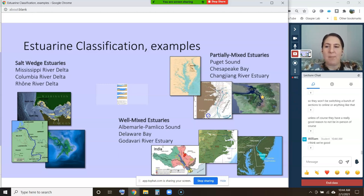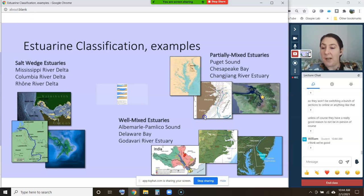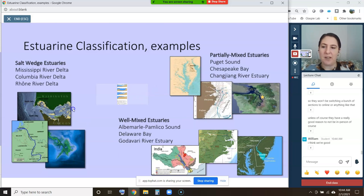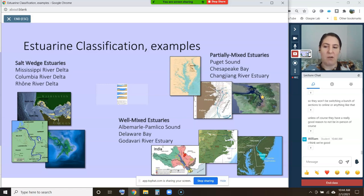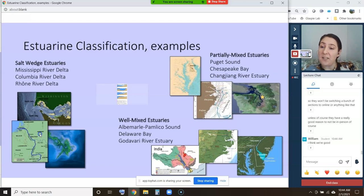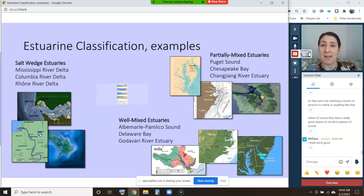Here are some examples of each type of estuary. Salt wedge estuaries include the Mississippi River Delta, the Columbia River Delta between Washington and Oregon, and the Rhine River Delta in Europe. Note that all of these are river deltas, because salt wedge estuaries tend to happen in areas with strong river flow — that makes sense.